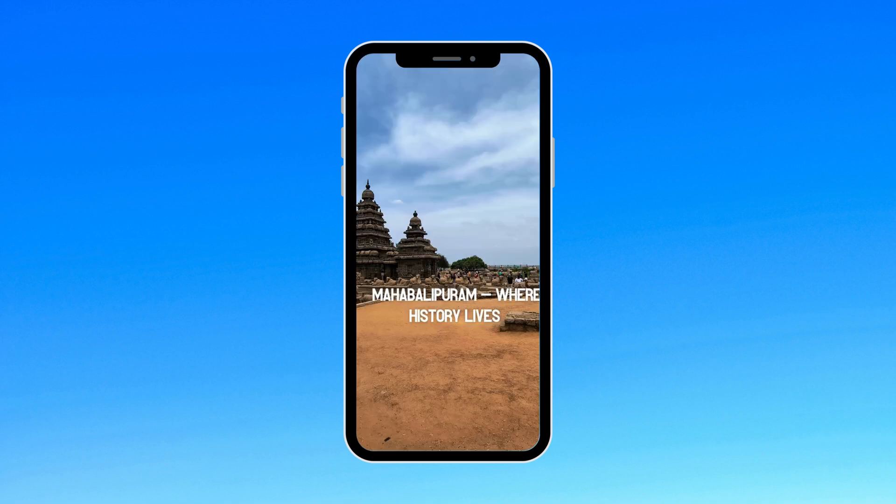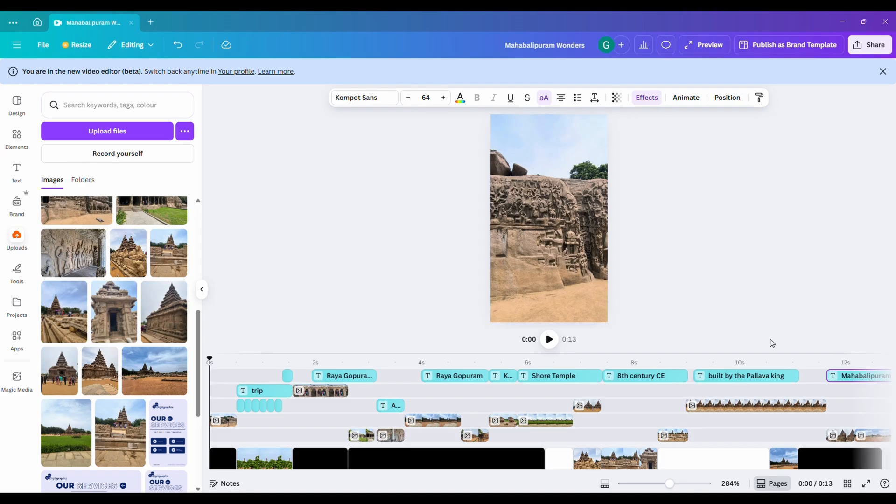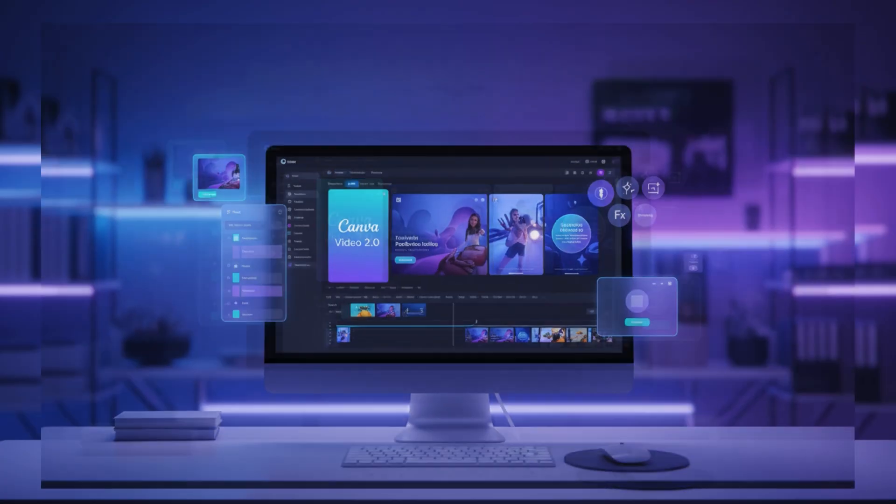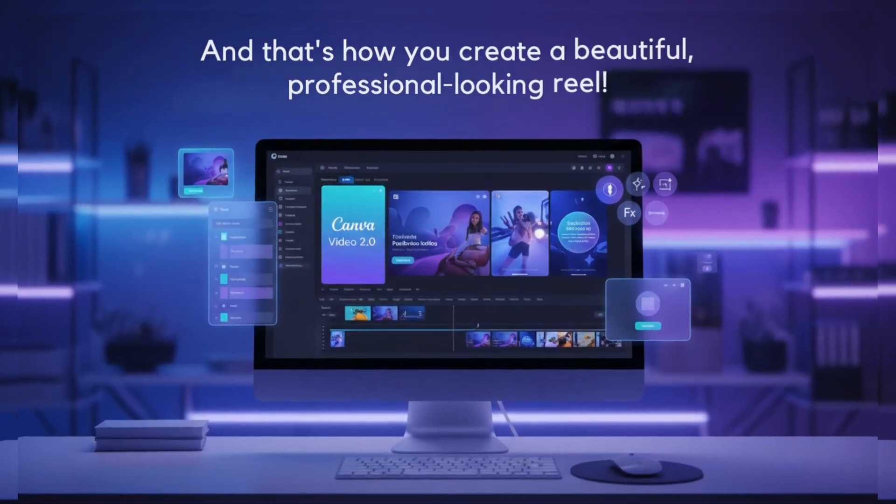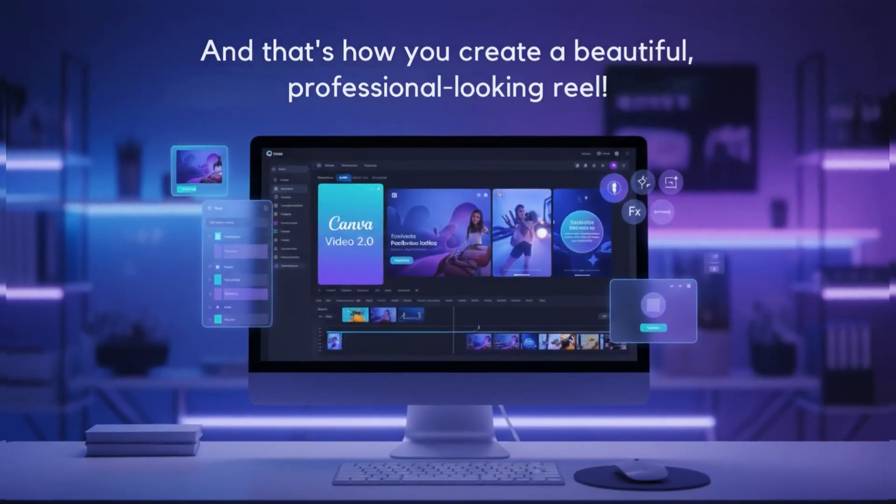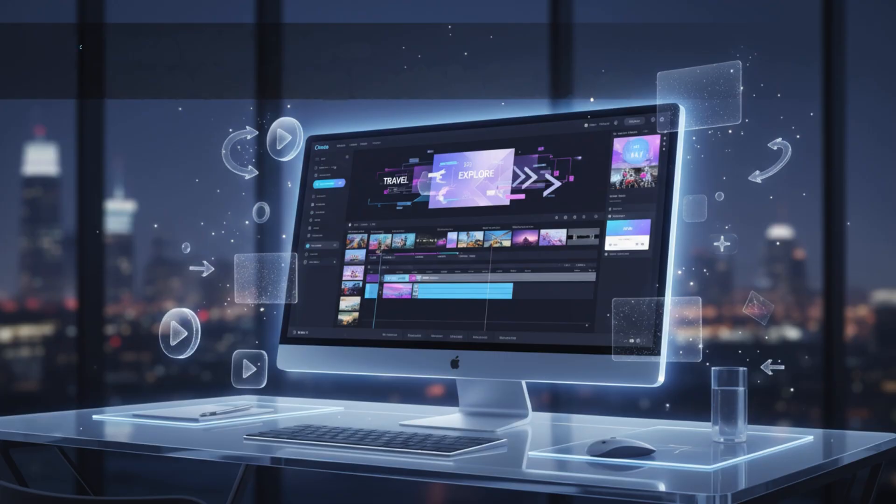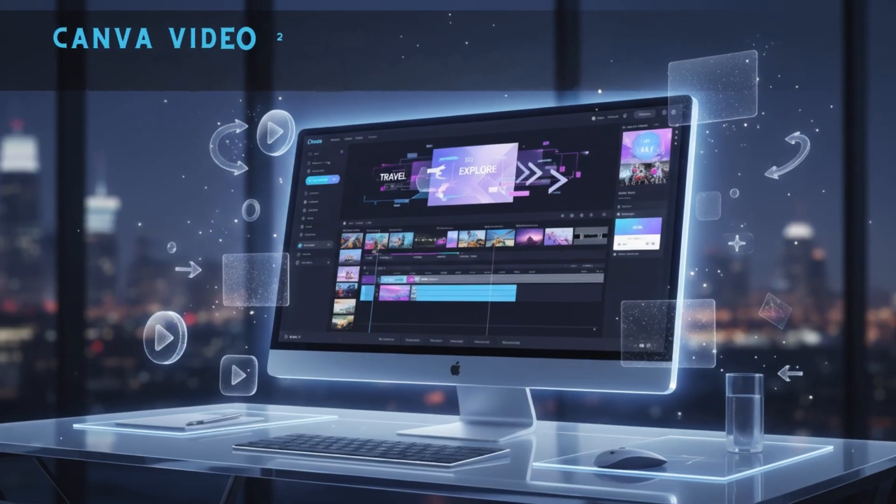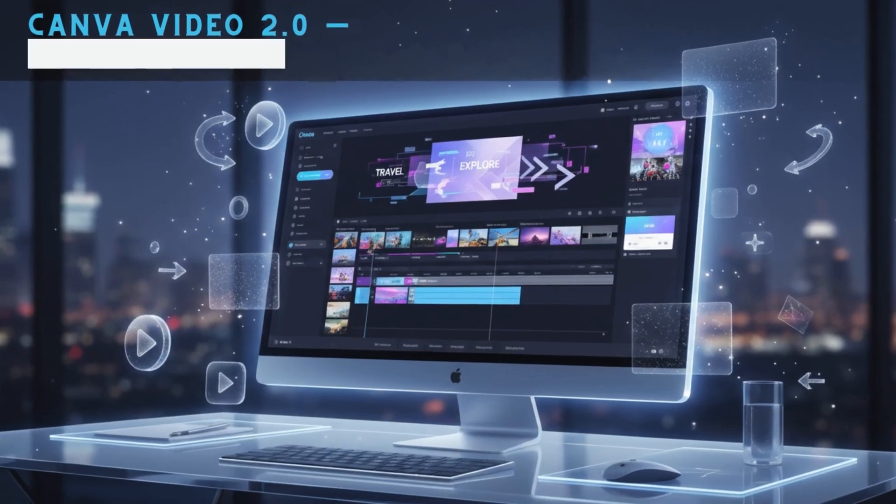And wow, just look at that result. Amazing, right? And that's how you create a beautiful, professional-looking reel using Canva Video 2.0.